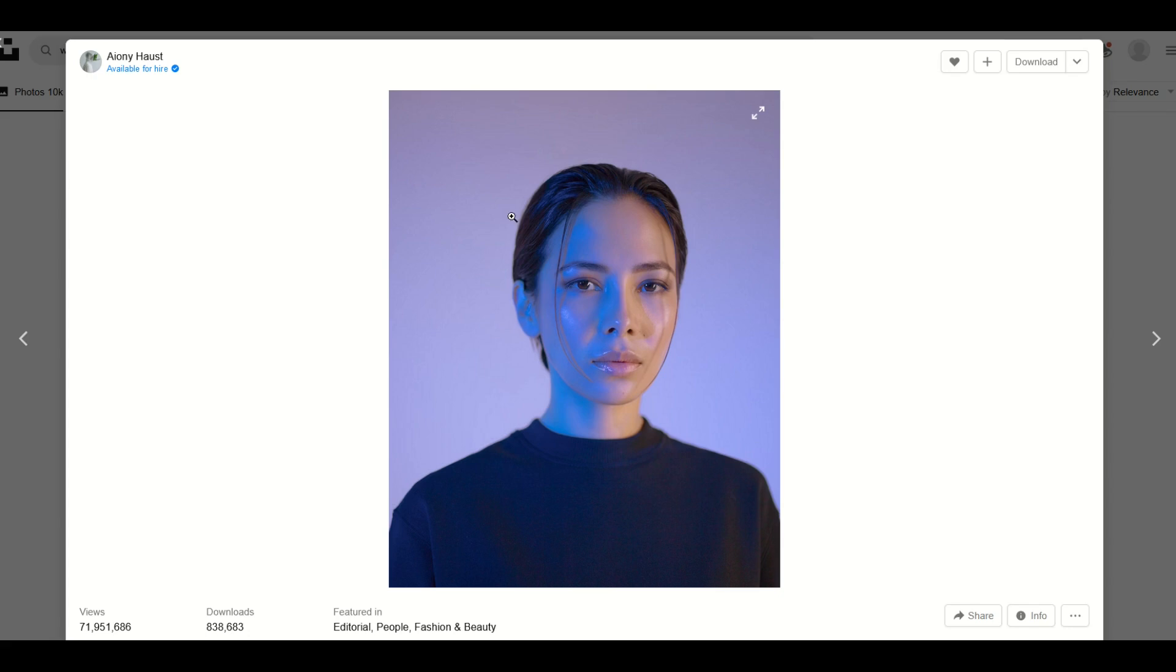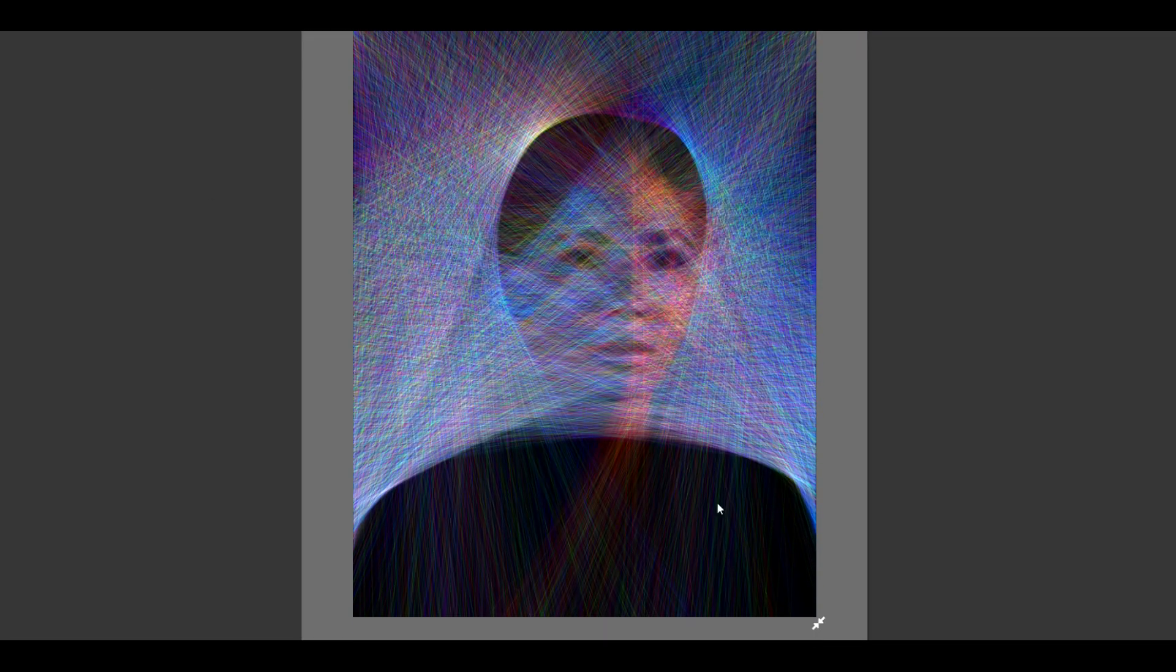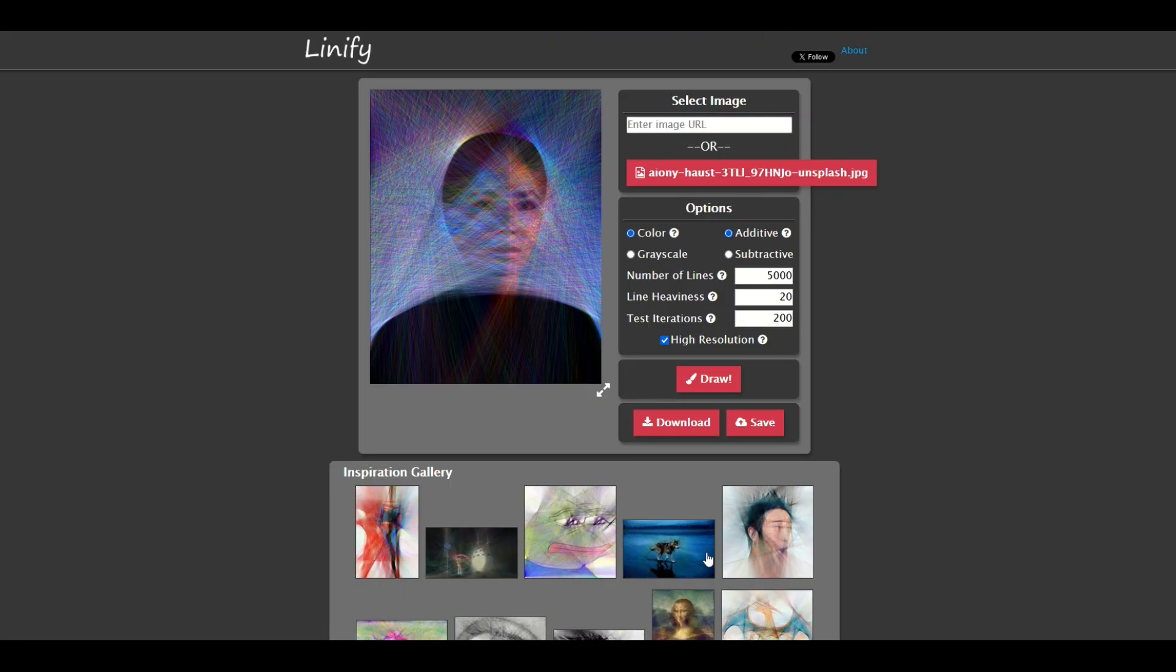It took about two minutes to run to completion. Here's the original model. Here's the line art. I think that looks really neat. You can just minimize it now and it takes you back here.